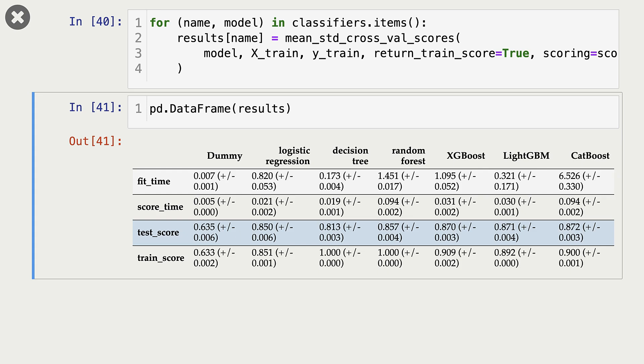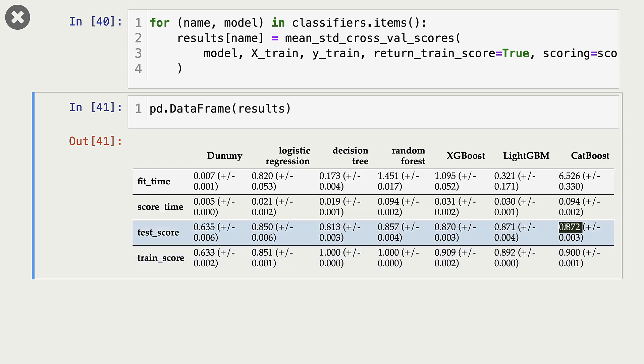So note that there is no big difference between scores of XGBoost, LightGBM, and CatBoost. In this particular case, we are using accuracy as our metric. And we are scaling features because we are also using logistic regression.